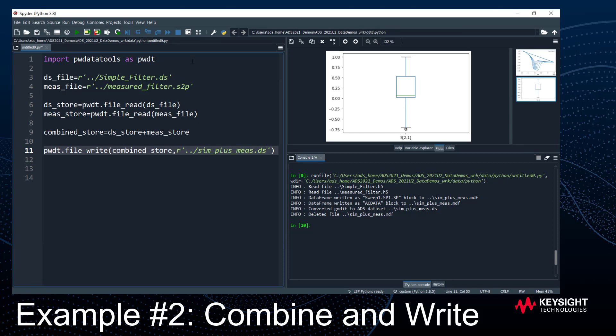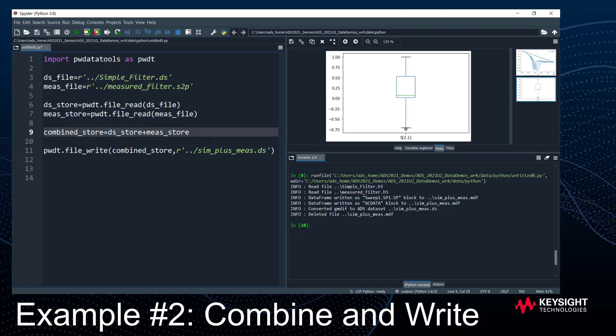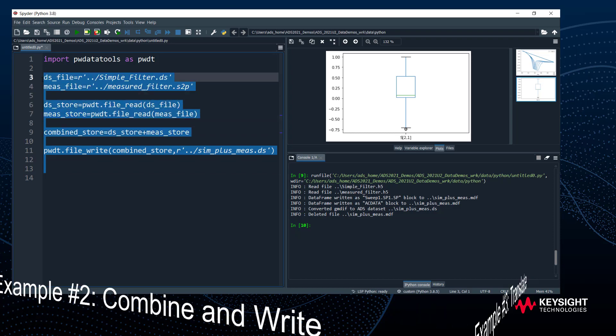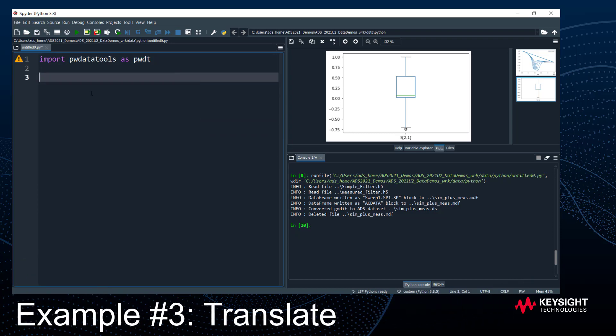To summarize example two: we read an ADS dataset in Python, also read in measured data, combined them together, and wrote a new ADS dataset — all in seven lines of Python code. That was practically impossible to do before. The same methodology can be used to combine ADS datasets together as well — just read them in, add them up, and write the result.